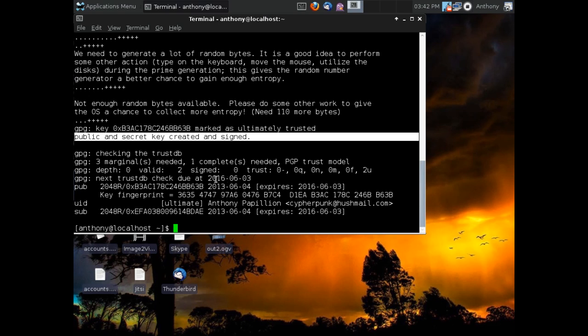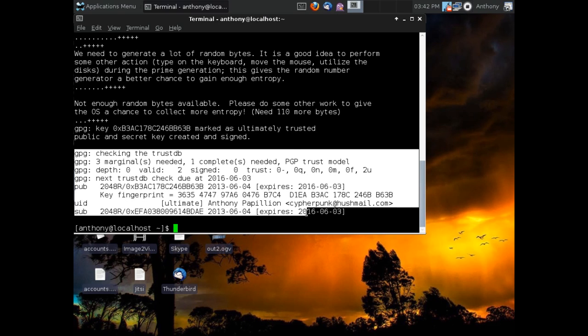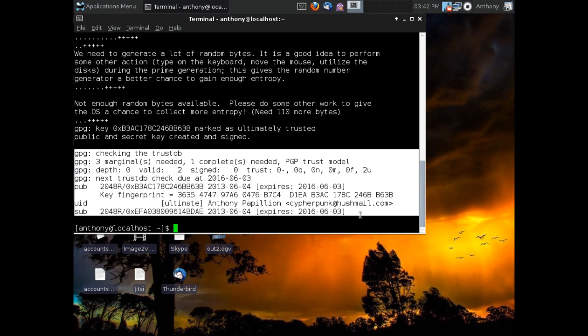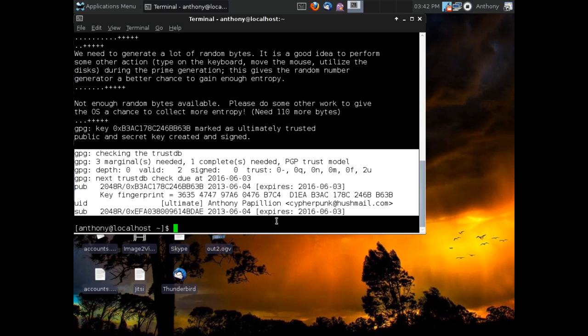You can see here some just information about it. I'm not going to go into really what that information is, since it's pretty much above this video's goal. But you can see we created a 2048-bit signing key and, of course, a 2048-bit encryption key for Cypherpunk at Hushmail. And that's all the information.